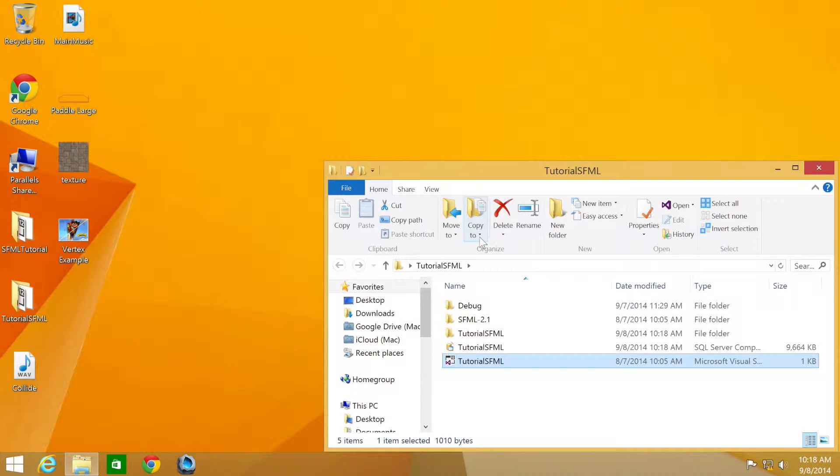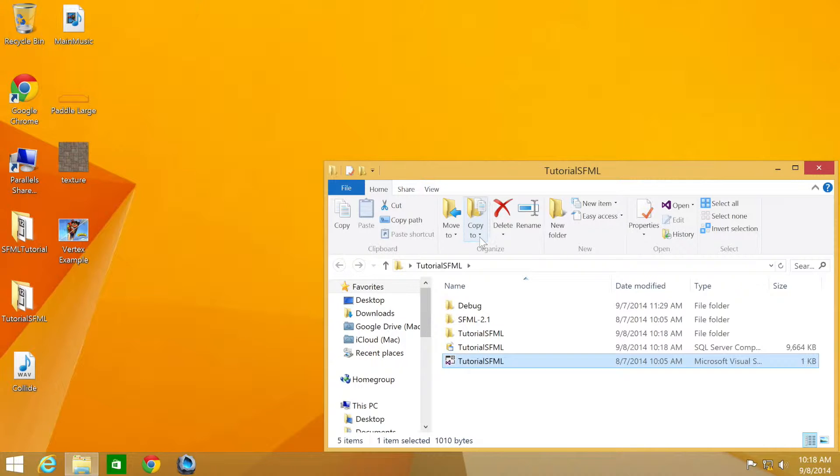Hello and welcome to the 42nd tutorial in the SFML 2.1 series. In this part we're going to be looking at how to prevent the user from resizing the window. We'll be using the source code from the third tutorial.